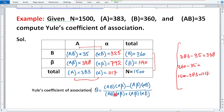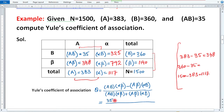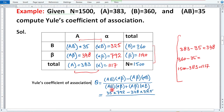Ab hum Yule's Coefficient of Association nikalte hain, jo Q se represent karte hain. Formula mein values daalenge: Q = (AB·αβ − Aβ·αB) / (AB·αβ + Aβ·αB). AB = 35, αβ = 792, Aβ = 348, αB = 325. Numerator mein: 35 × 792 = 27720, minus 348 × 325 = 113100. Denominator mein: 27720 plus 113100.